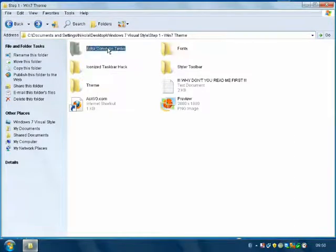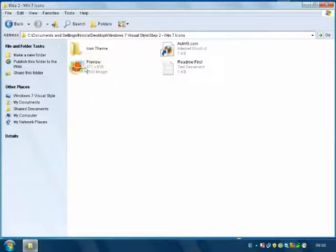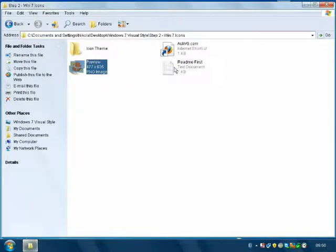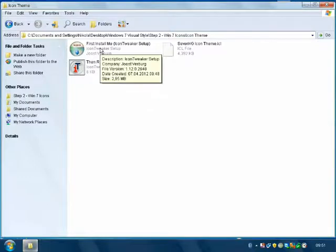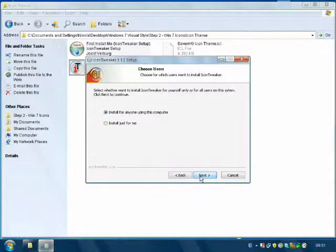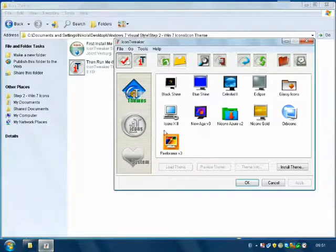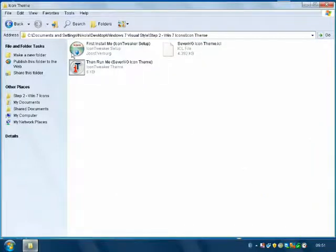OK, now back to Extra — Common Tasks. Go to the main folder and go to Step 2, Windows 7 Icons. Here is a preview so you can see them. Click on 'Read Me First' to read what this does. Now go to Icon Theme and click 'Install Me' first. Install. Finish — and here we are with the icons. These are the themes, and these are the icons in the system. Click 'Run Me'.